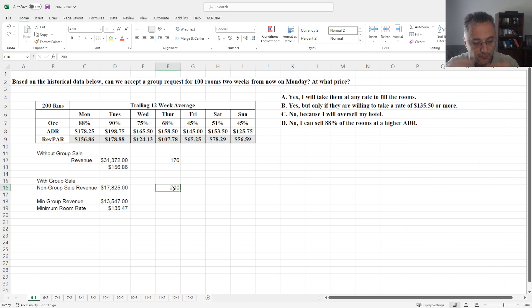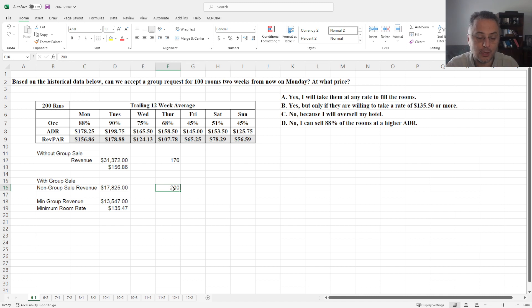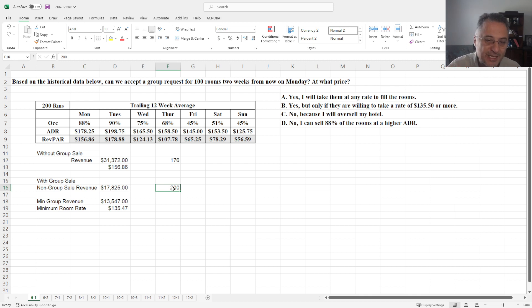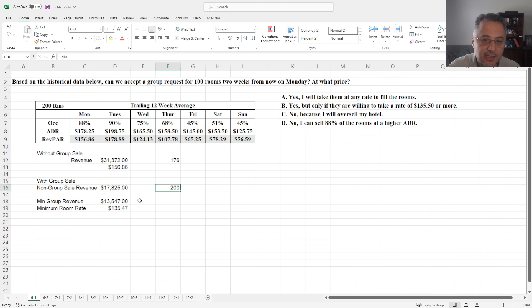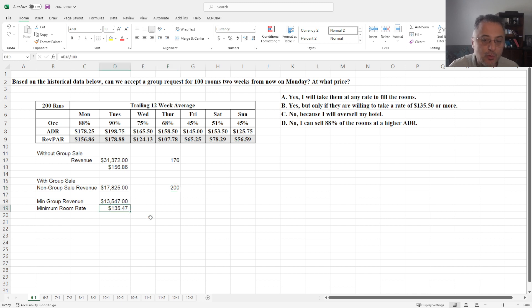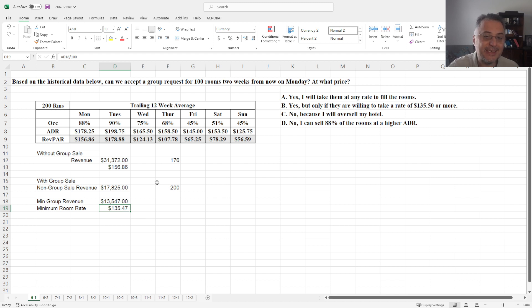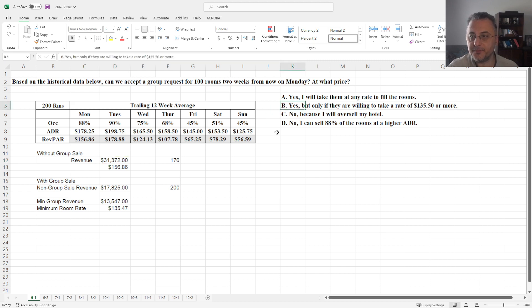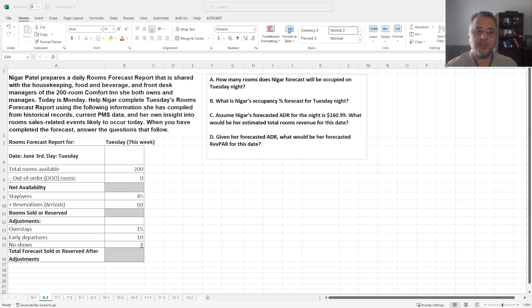Now, two approaches for you to think as a revenue manager. But from the question perspective, what is given, you need to focus only on what is given, which is you need to get at least minimum $135.47 each room from this group to get the exactly same revenue. So in this case, the answer was B.